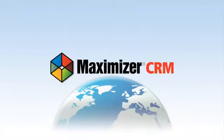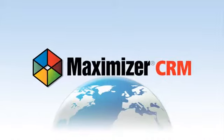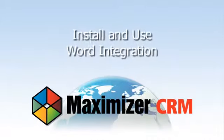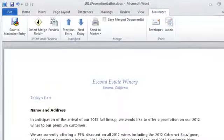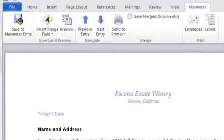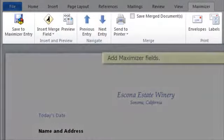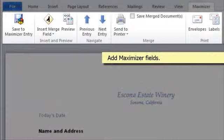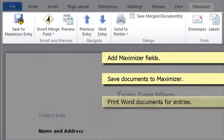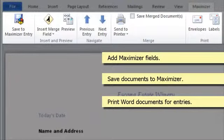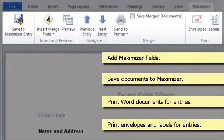Welcome to Maximizer CRM Video Tutorials. This video will show you how to install and use Microsoft Word Integration for Maximizer. You can use Microsoft Word as your word processor while working with entries in Maximizer. Use Word Integration to add Maximizer merge fields to Word templates, save Word documents to Maximizer entries, print Word documents for lists of entries substituting merge fields with information from the entries, and print envelopes and labels using information from Maximizer entries.